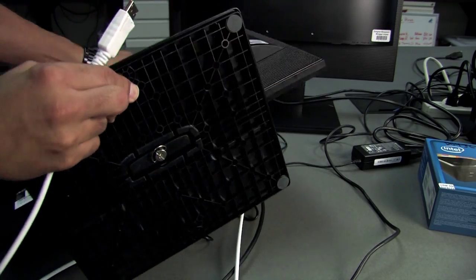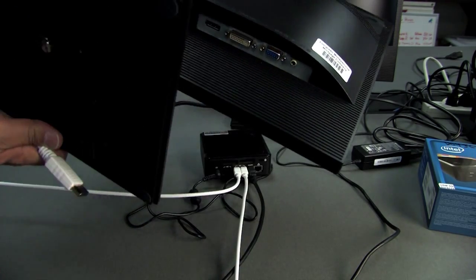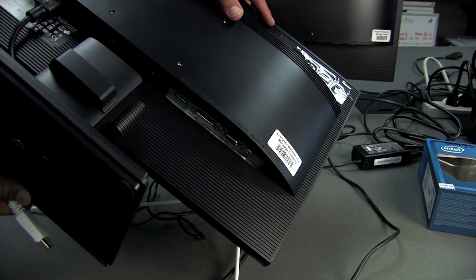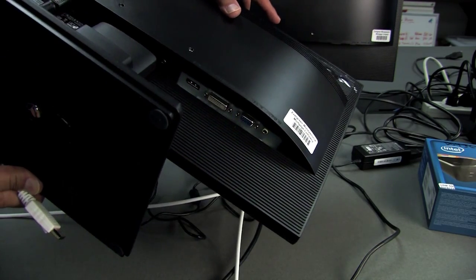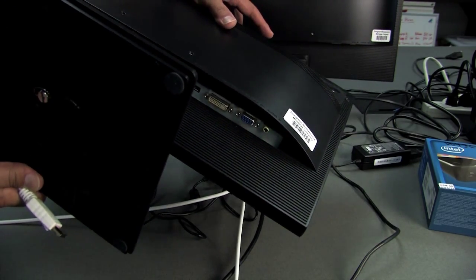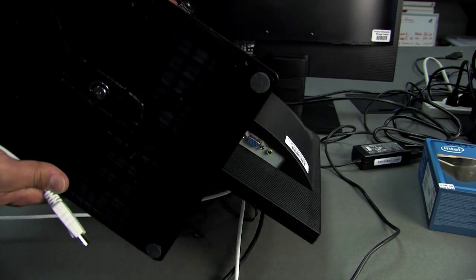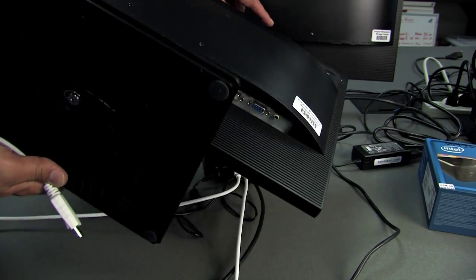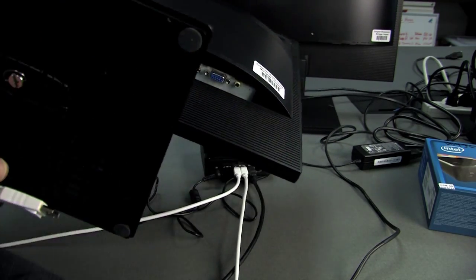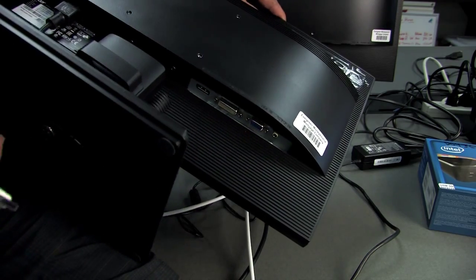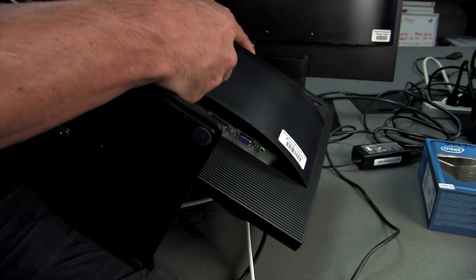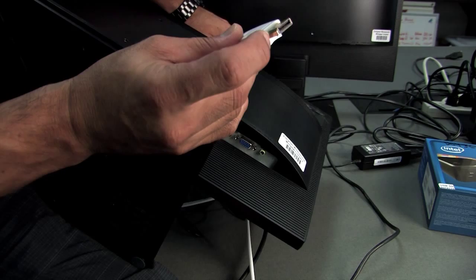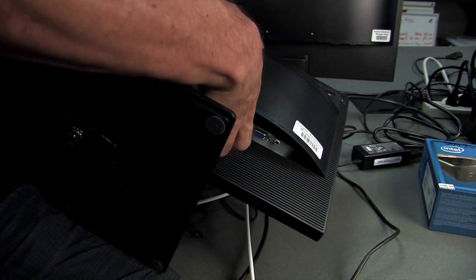On the back of the monitor it says DP, which just stands for DisplayPort. If you can see this, it only goes in one way. There's an angle on this, so let me get it.